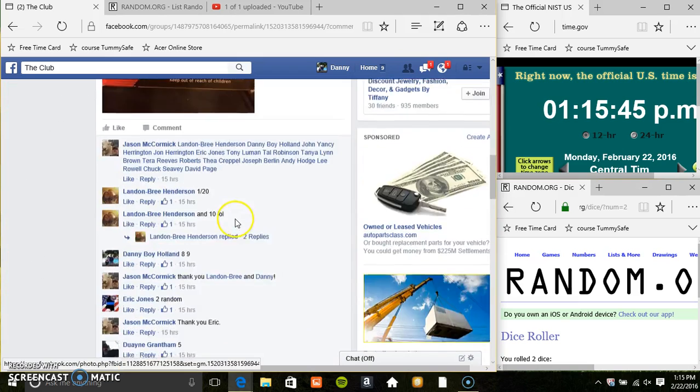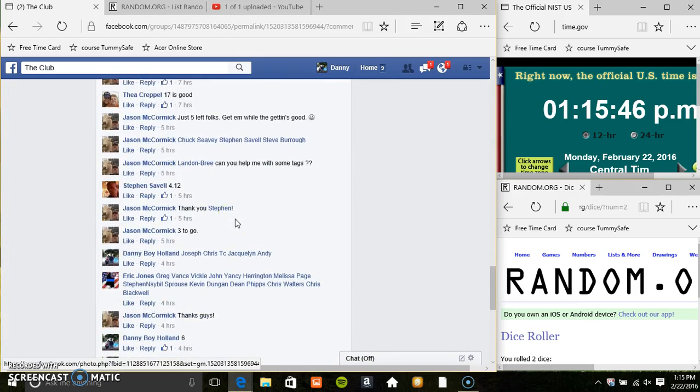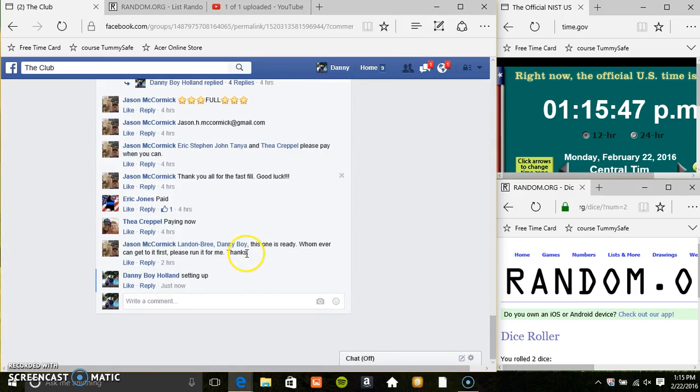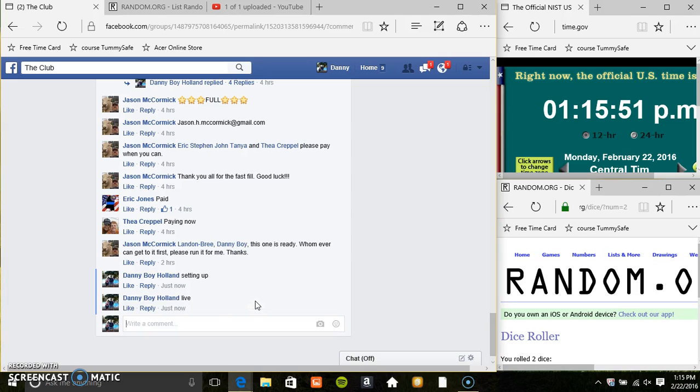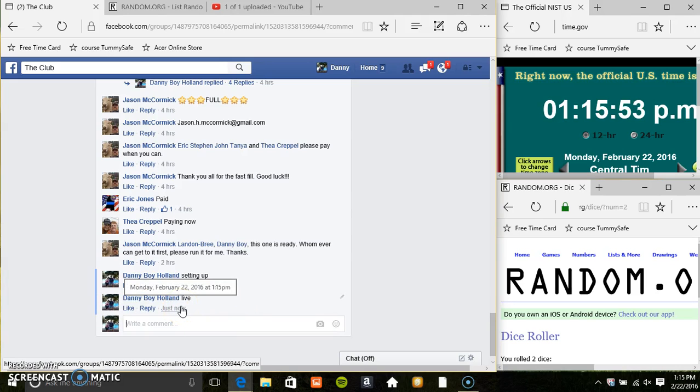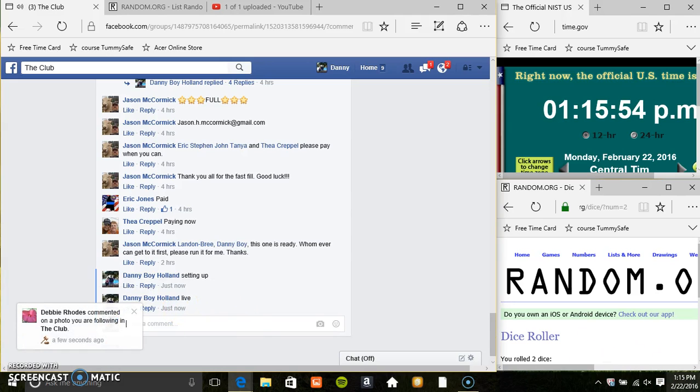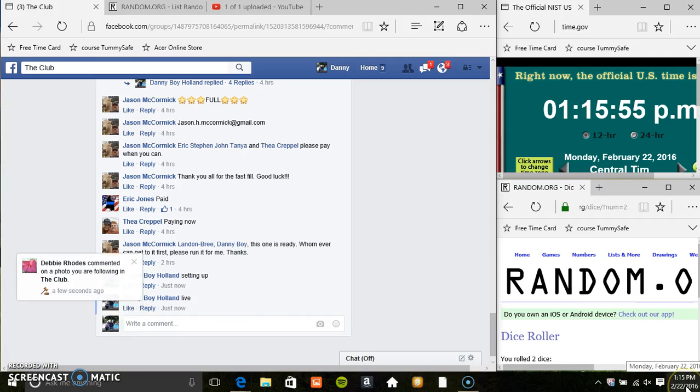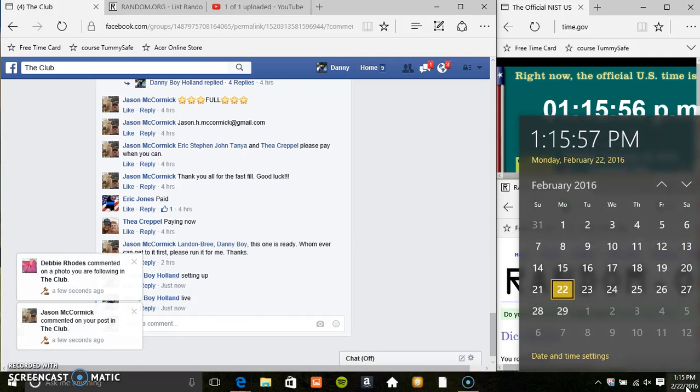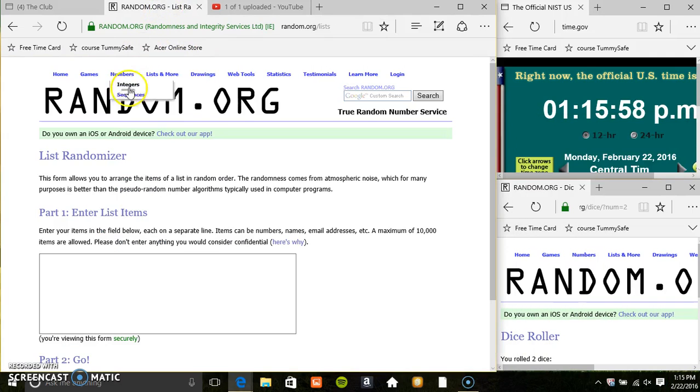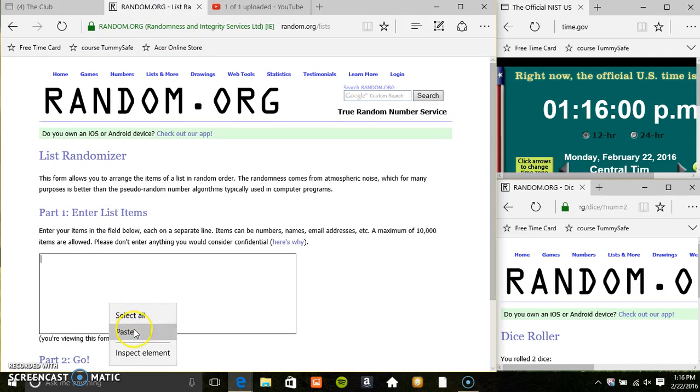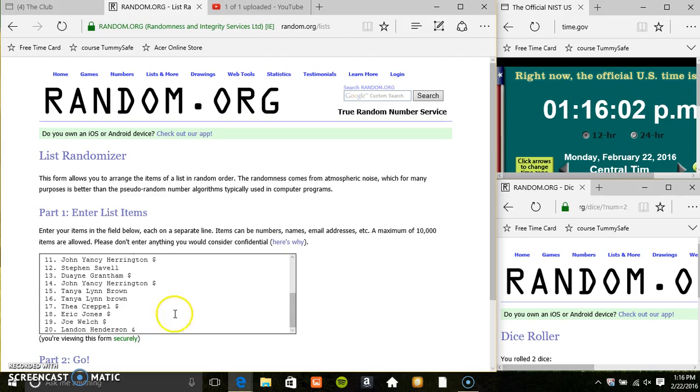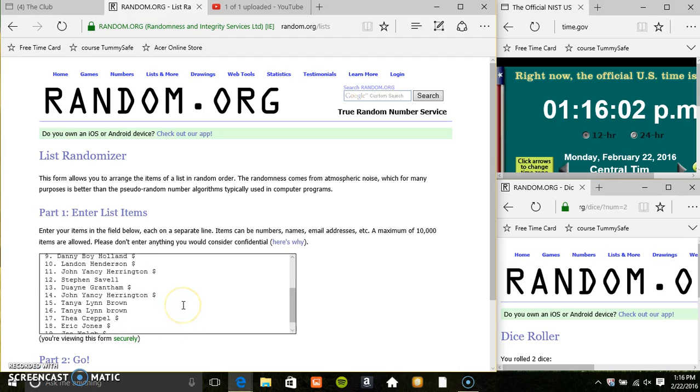I'm going to copy our list. Go live. 115. I'm going to paste our list.